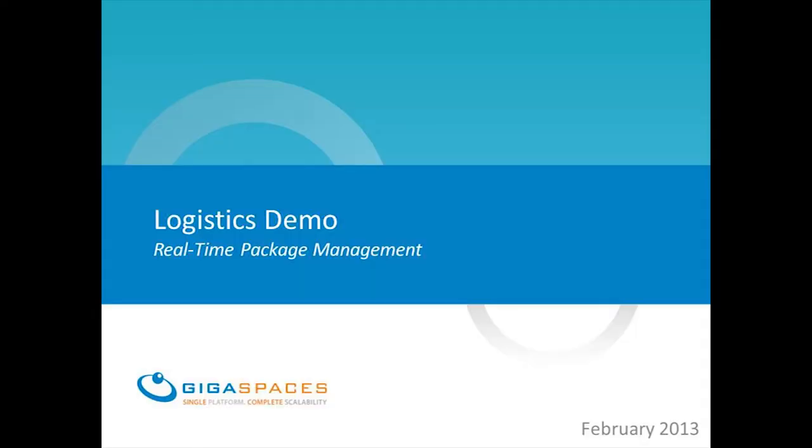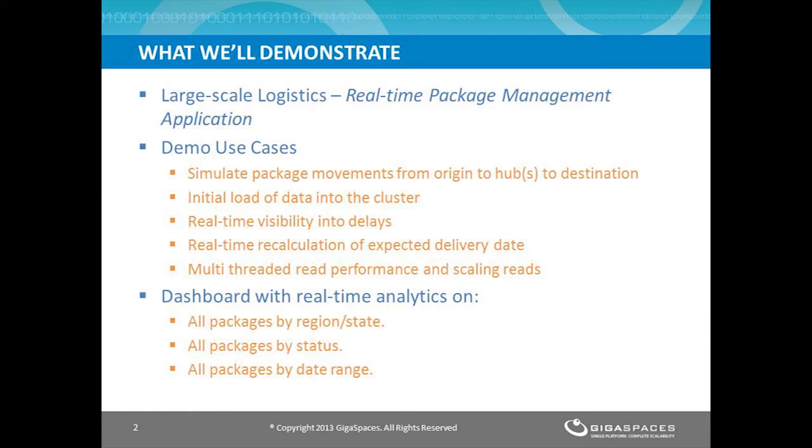Welcome to the GigaSpaces large-scale logistics demo. Here's a quick look at what we're going to show you today. We'll demonstrate a package management application and show how data is loaded into the cluster, how it tracks package movement, how package delivery is calculated and recalculated in case of delay, and how the application scales to maintain high performance. We'll also demonstrate the rich dashboard with real-time analytics on package status information.